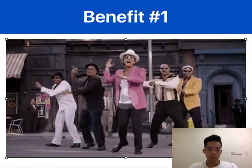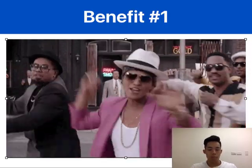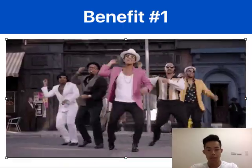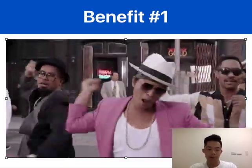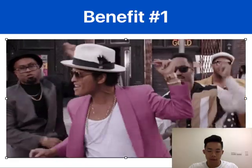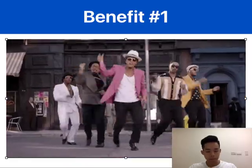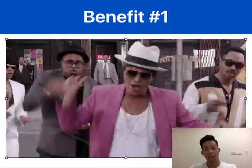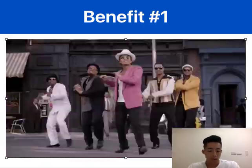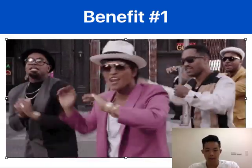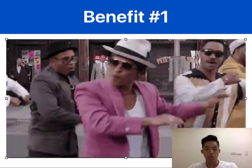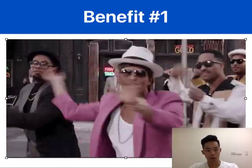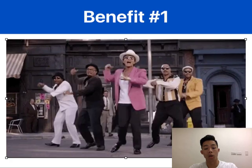Benefit one: running giveaways to your audience will help strengthen the relationship between your brand and your customers by creating a sense of fun. Giveaways are great to entertain your customers while informing them about current or upcoming products. If you're launching a new product, this is the perfect way to not only introduce it to your current customers but also promote your new product to new customers as well.